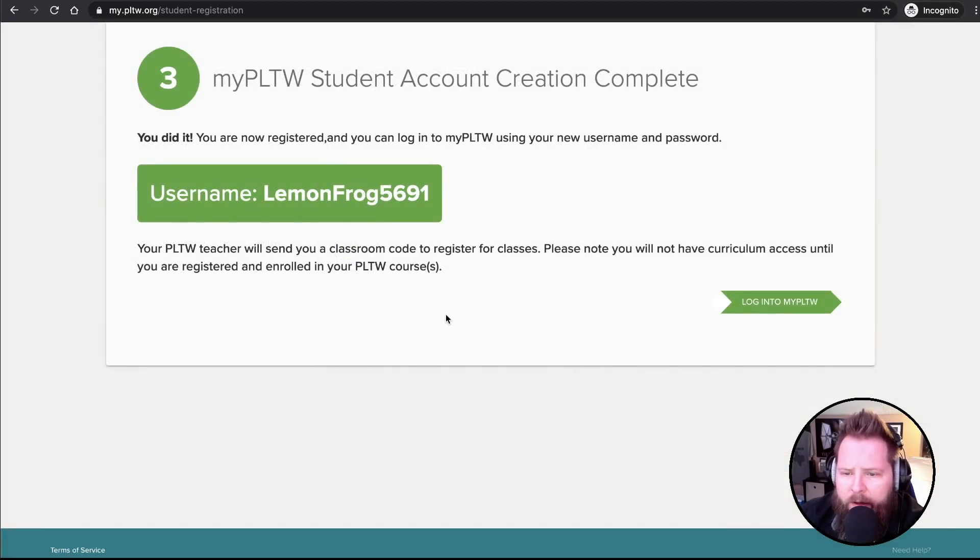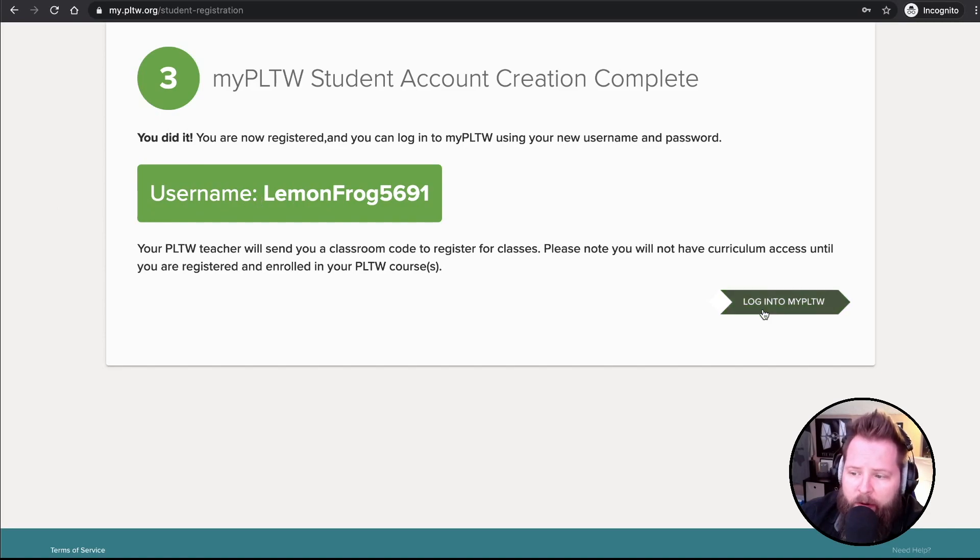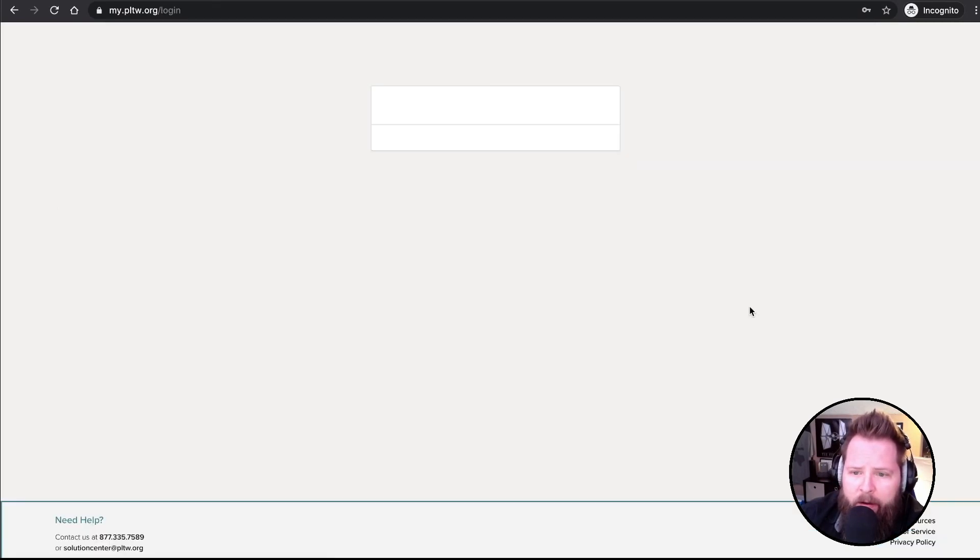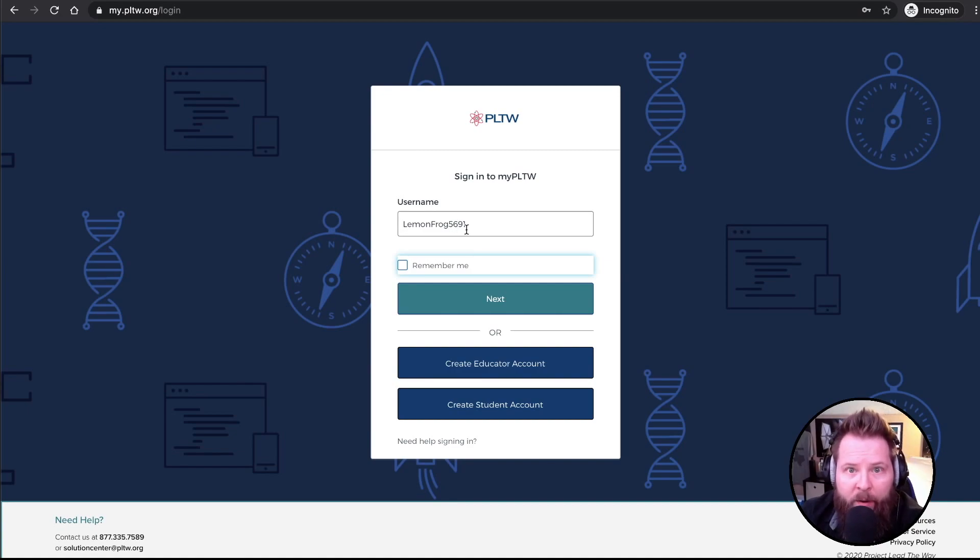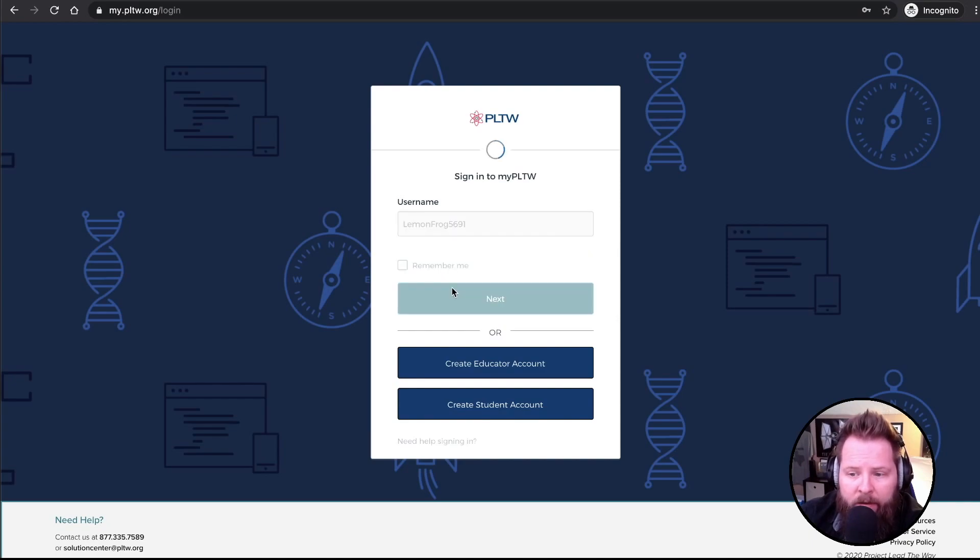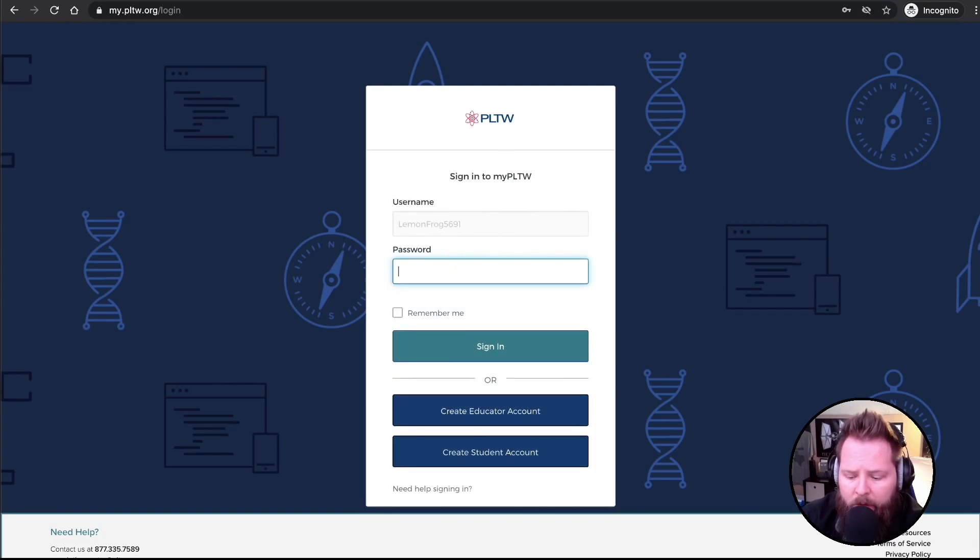Now it's going to create the account. It tells me that's my username. This is really cool. When I click Log Into My PLTW, it just brings the username right over. If I'm on a trusted computer, you can click Remember Me. And then click Next. And you can then put in your password.